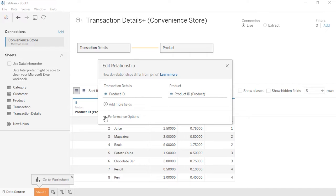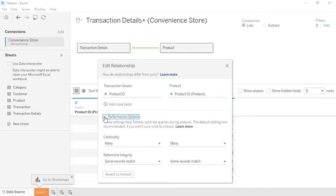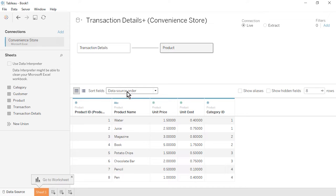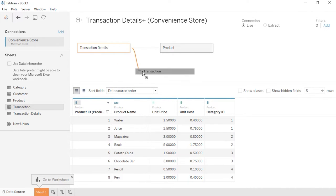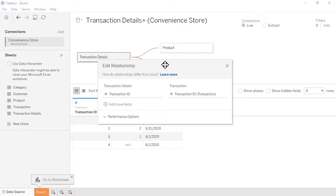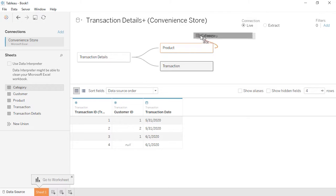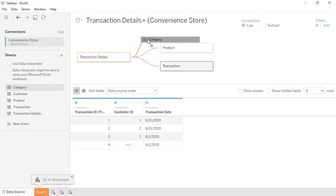Tableau Desktop has automatically related the two tables based on a common field, Product ID. We could also manually select the common fields. There are Performance Options settings available; for now, we'll use the default settings. Close the Edit Relationship window. From the left, drag the Transactions table onto the canvas to the right of the Transaction Details table. Confirm that the tables are related based on transaction ID, then close the Edit Relationship window.